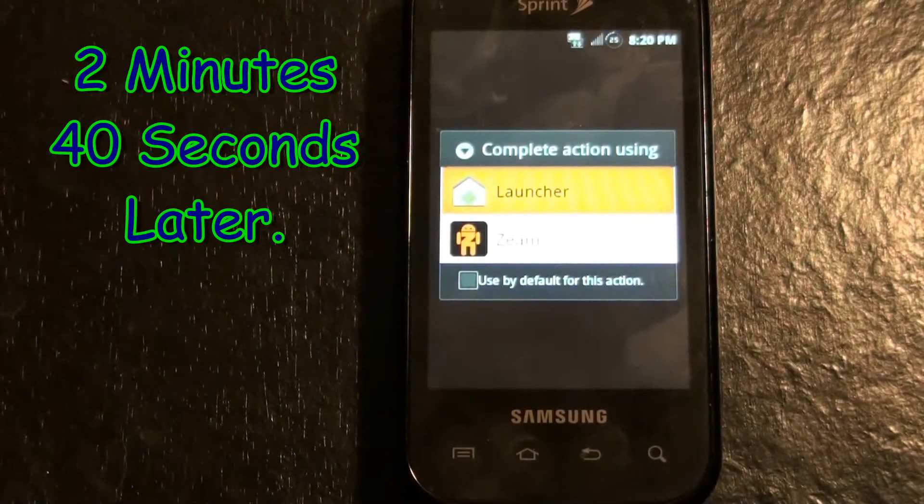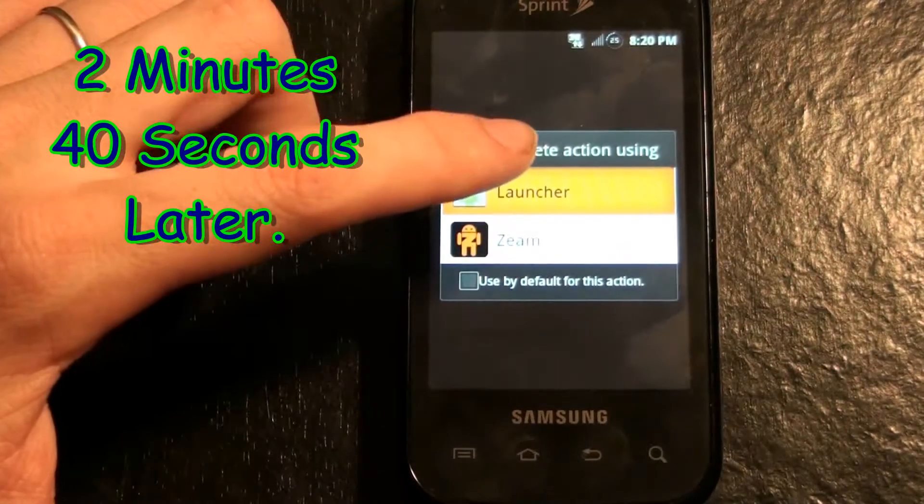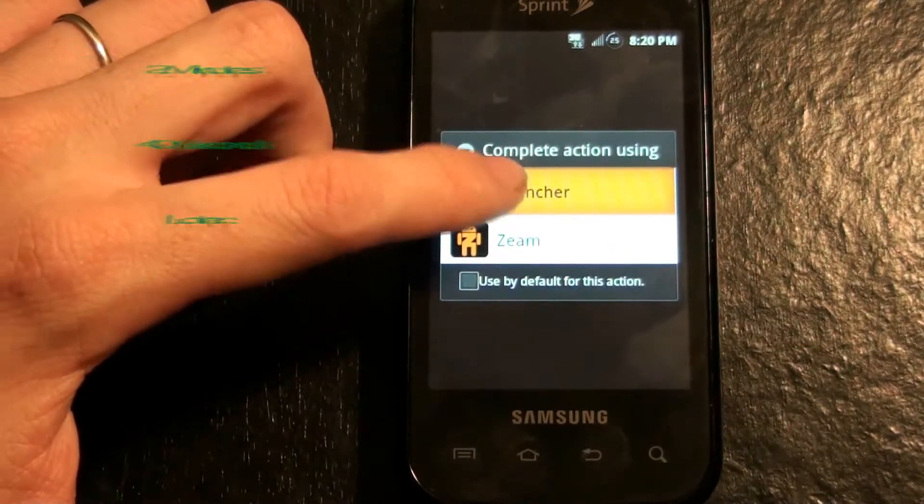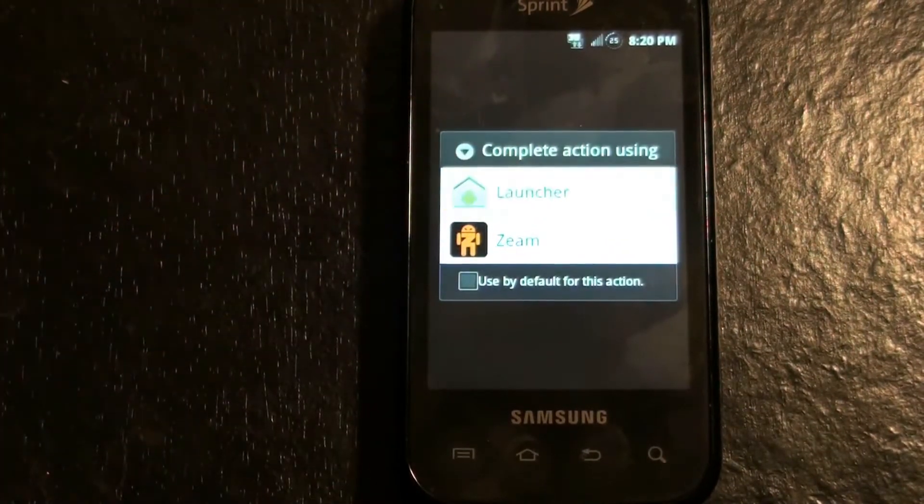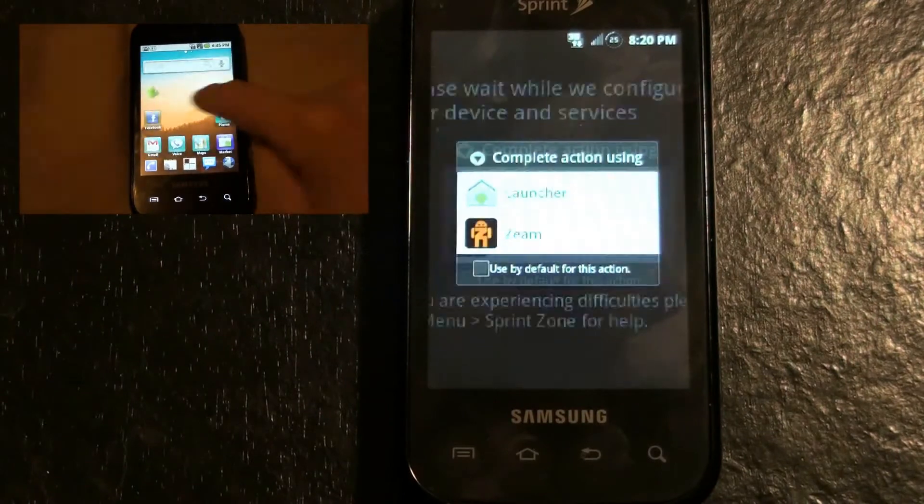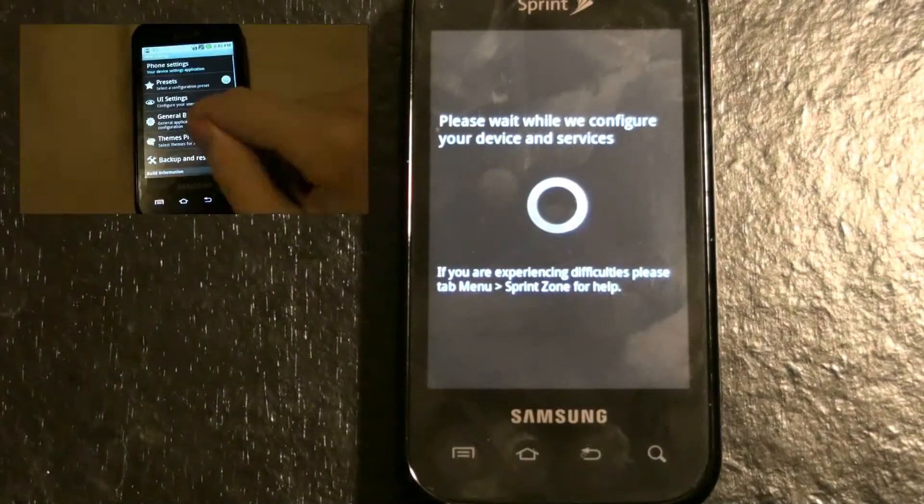Now we are prompted with the option of choosing either Launcher or Xeem. Of course I am going to go with my normal ADW.